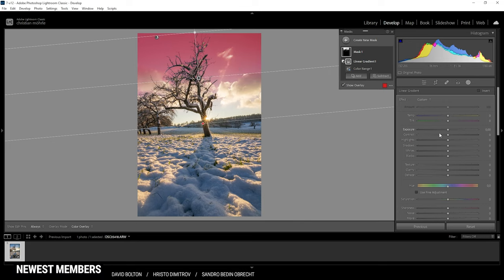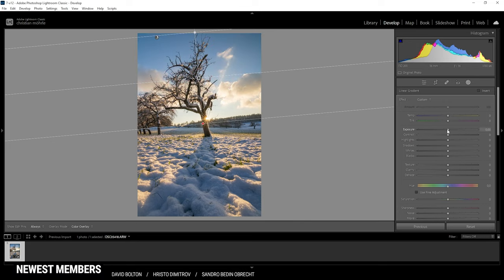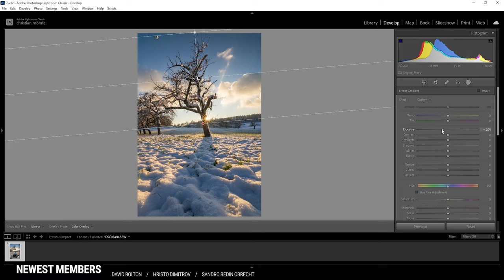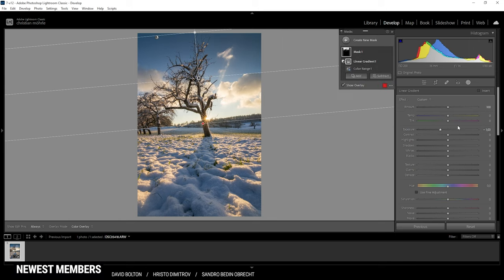With the mask set up I'm going to bring down the exposure and I'm dropping it quite a bit to add contrast and just make the shot a little more interesting. Perfect.